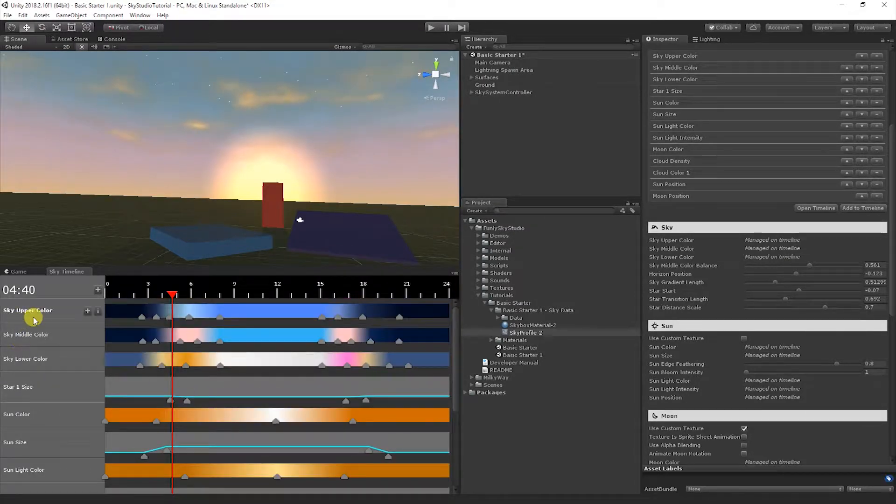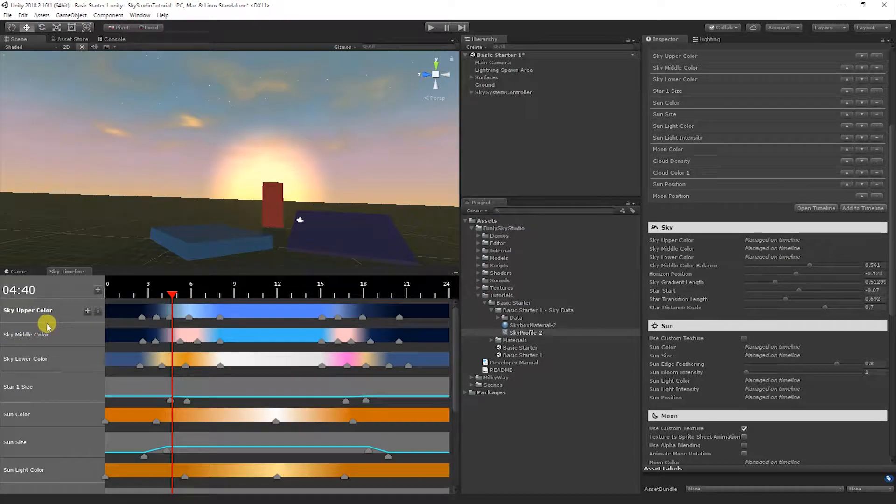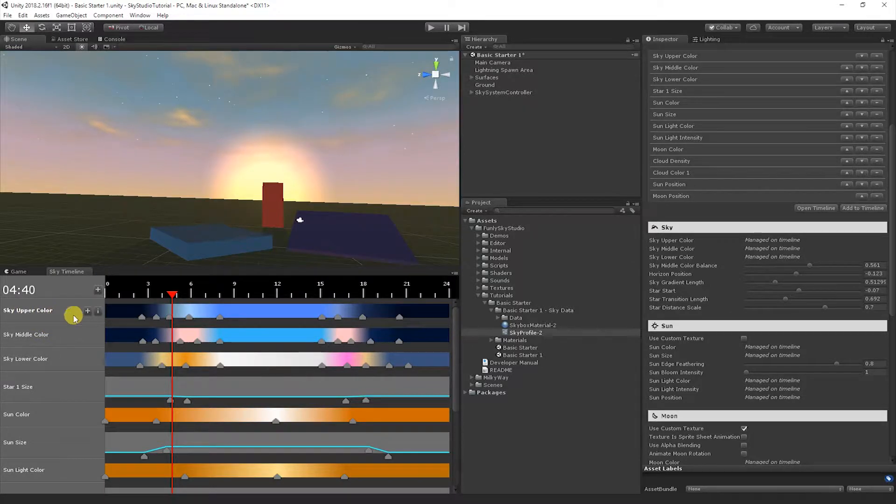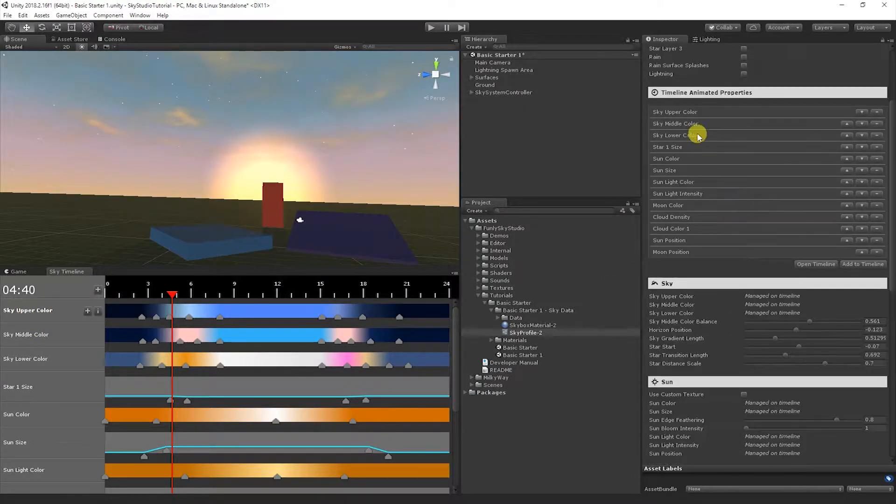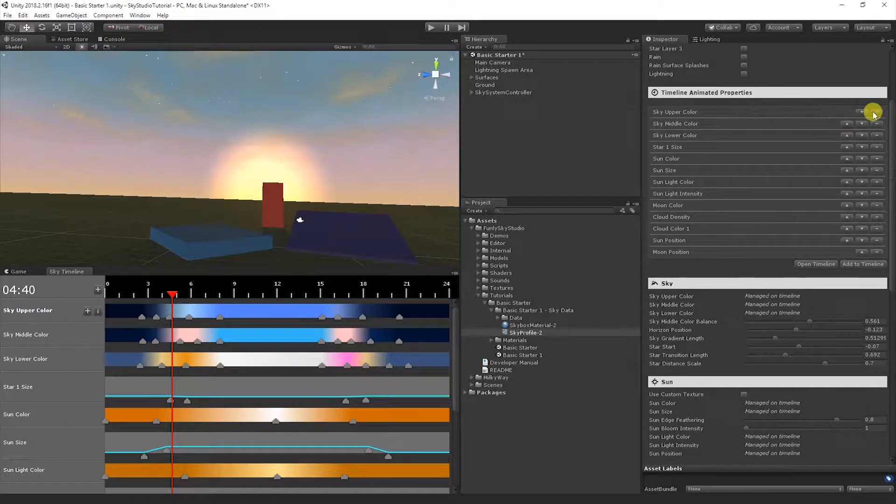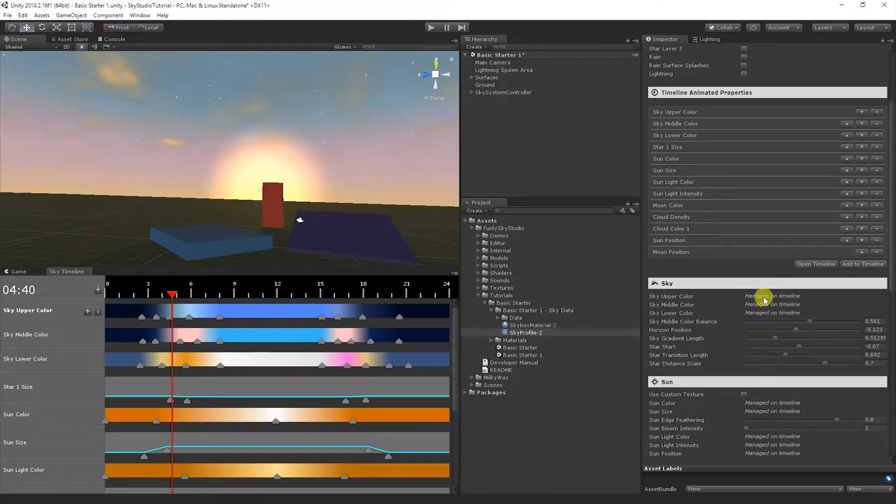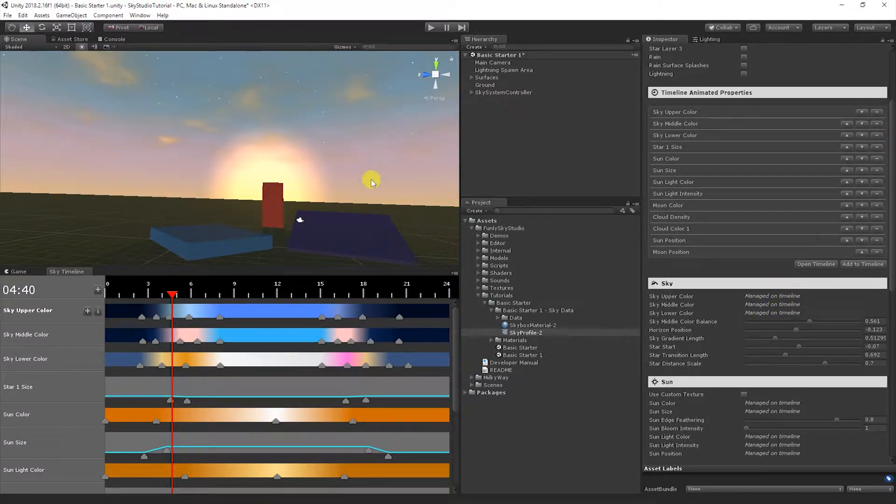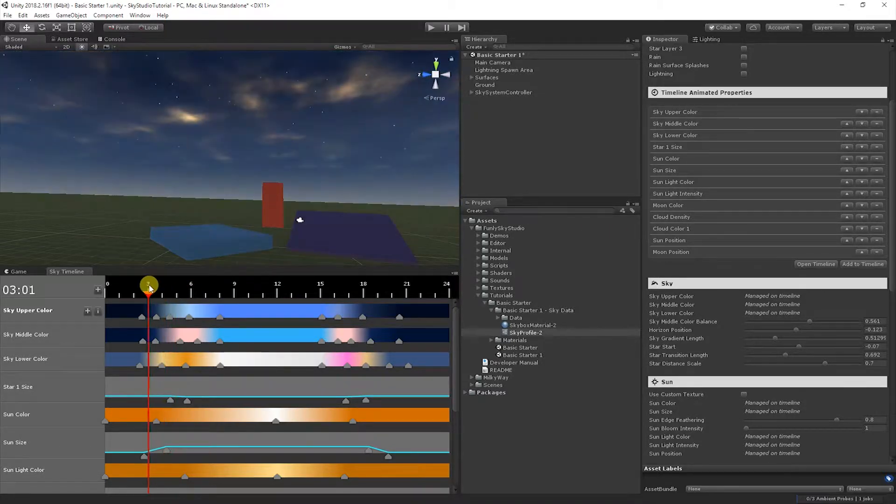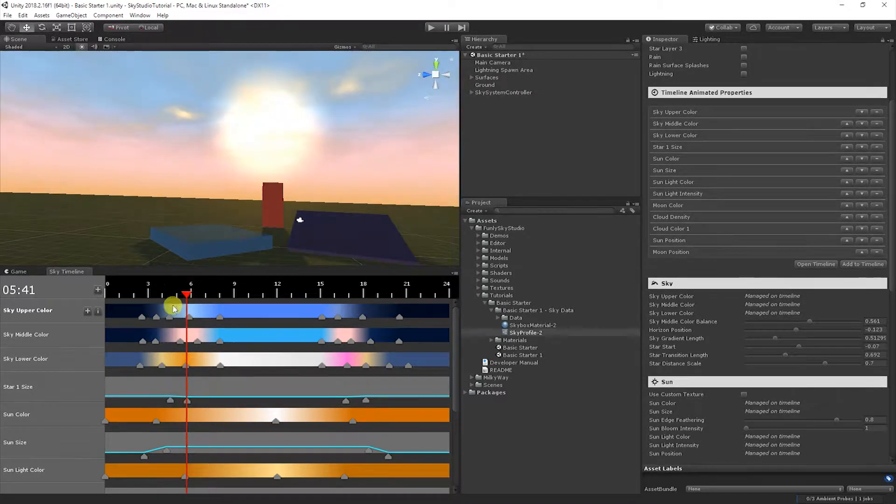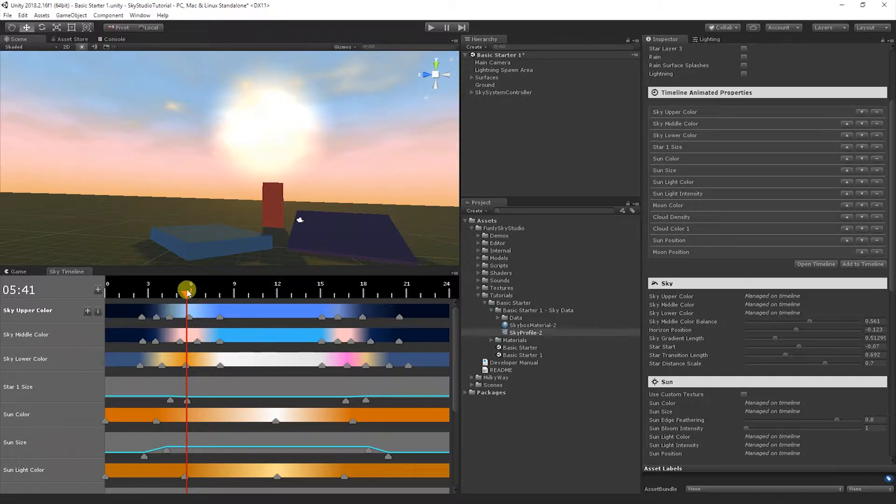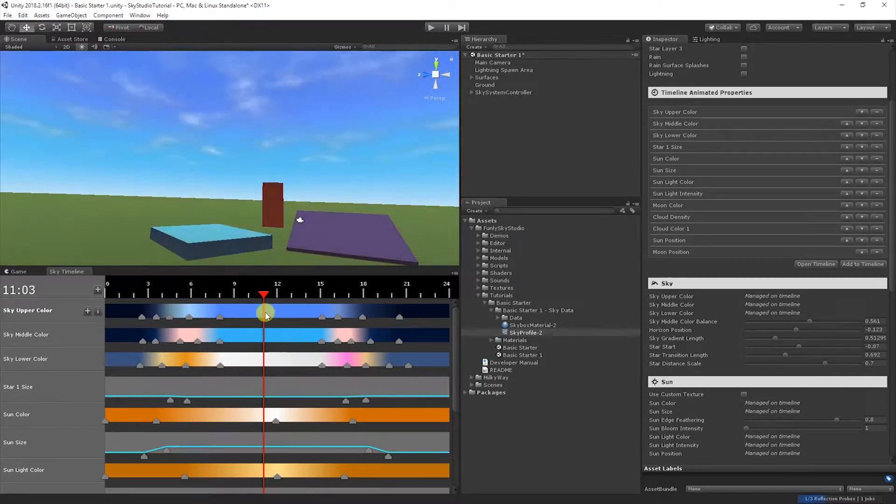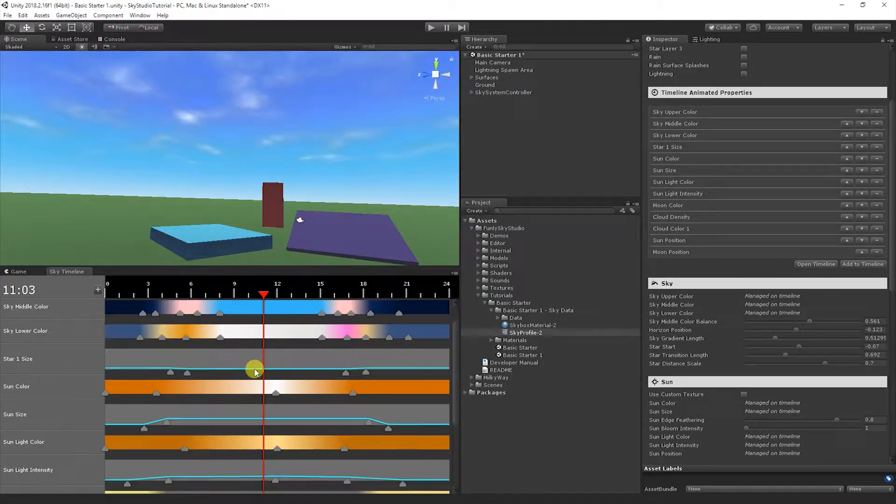This is how you'll be scrubbing around as you create and test your day-night cycle. I like to dock this window down here next to the game window so it's easy to see in the scene. The values all referenced here are now over here.